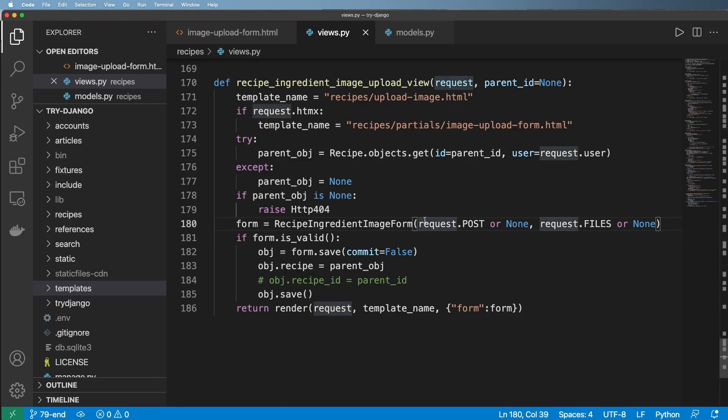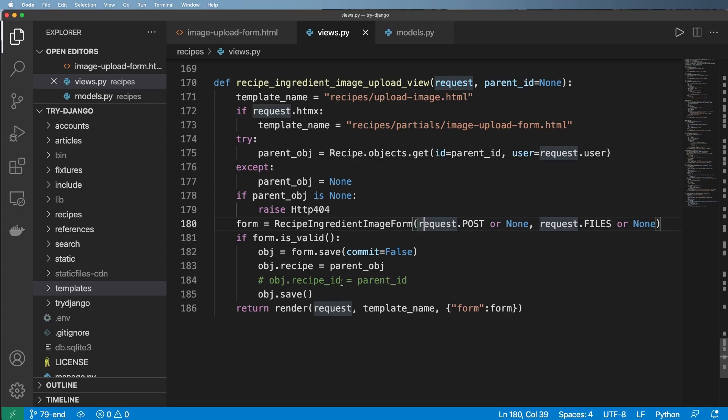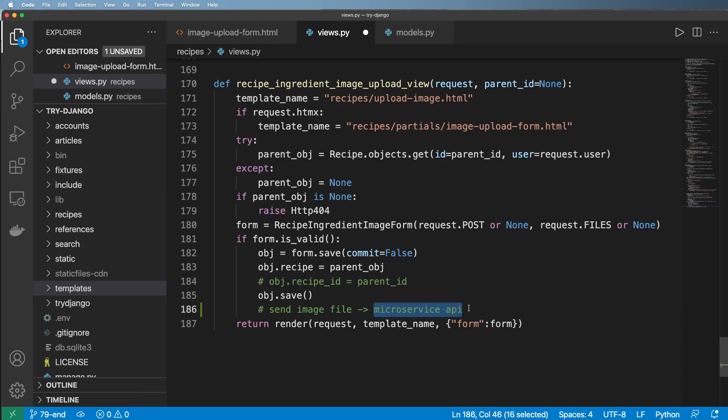Since we have the ability to actually upload an image and save that image, it's now time to perform analysis on that image using machine learning. The big question here is, where do we put this machine learning analysis algorithm? Do we put it inside of Django or do we use a third-party service? In our case, that's what we're going to do. We're going to be using a third-party microservice API that we actually control.